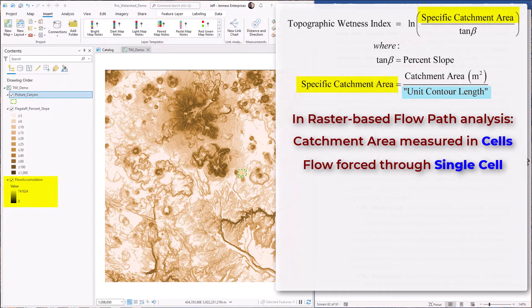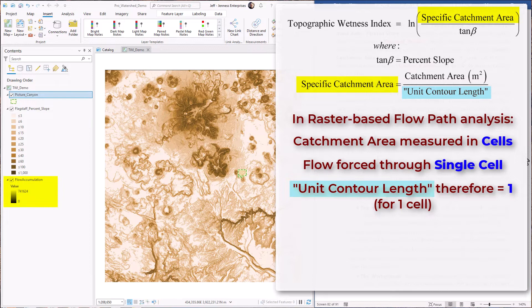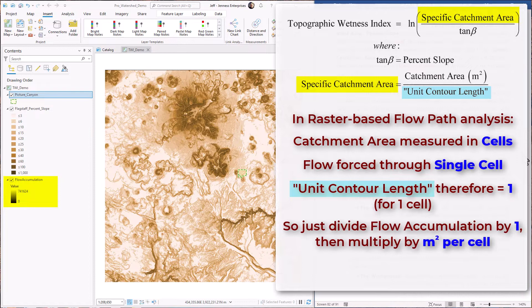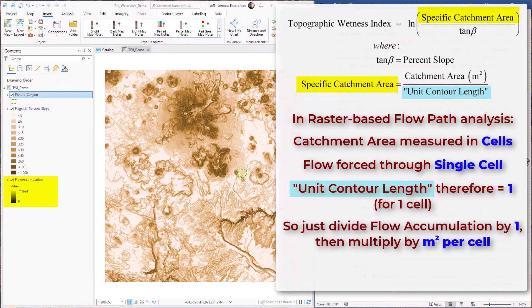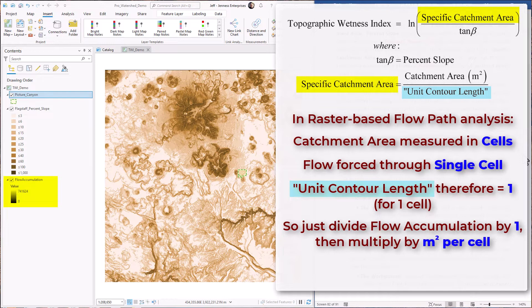So in this case, the specific catchment area is just divided by the width of the cell. And since the flow accumulation is reporting the values in cell counts, not actual area, then all we have to do is divide the cell count by one, and that's just the same as the cell count itself. Then we multiply that by the cell size in square meters to get the specific catchment area that will be used in the equation.